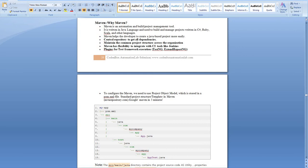So first, what is Maven? Maven is an automation or build project management tool. It is written in Java language and used to build and manage projects written in C#, Ruby, Scala, and definitely Java. It's a build project management tool — based on this tool you can build your project written in any of these languages.